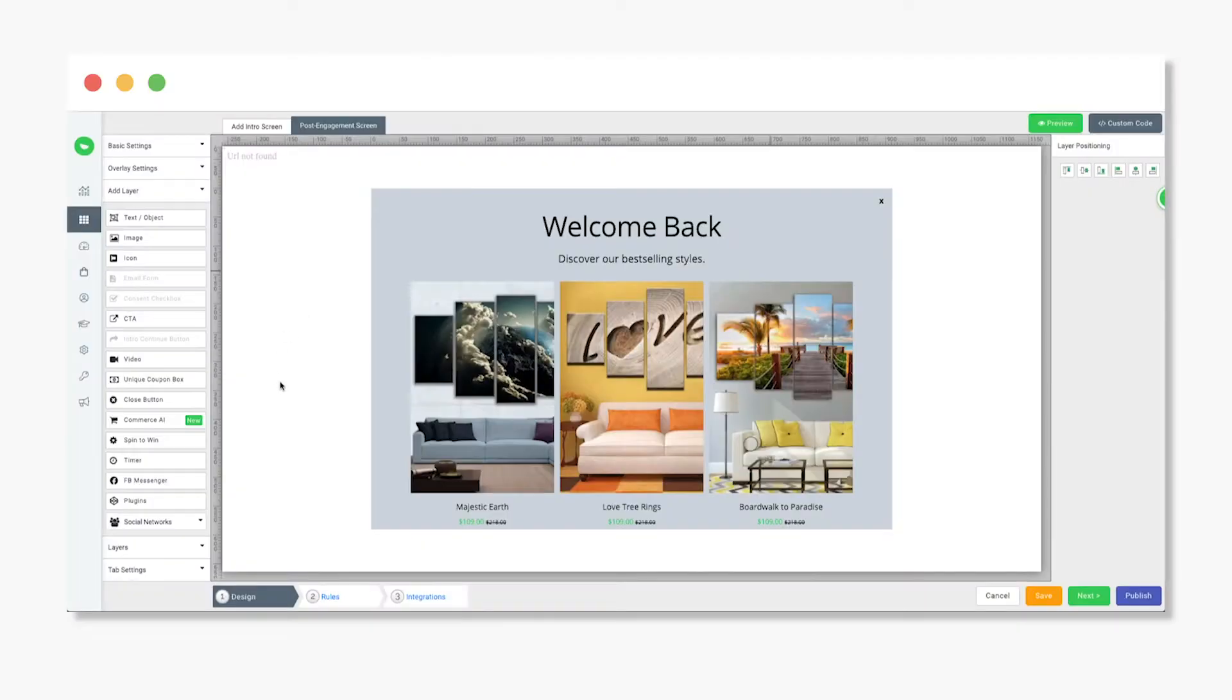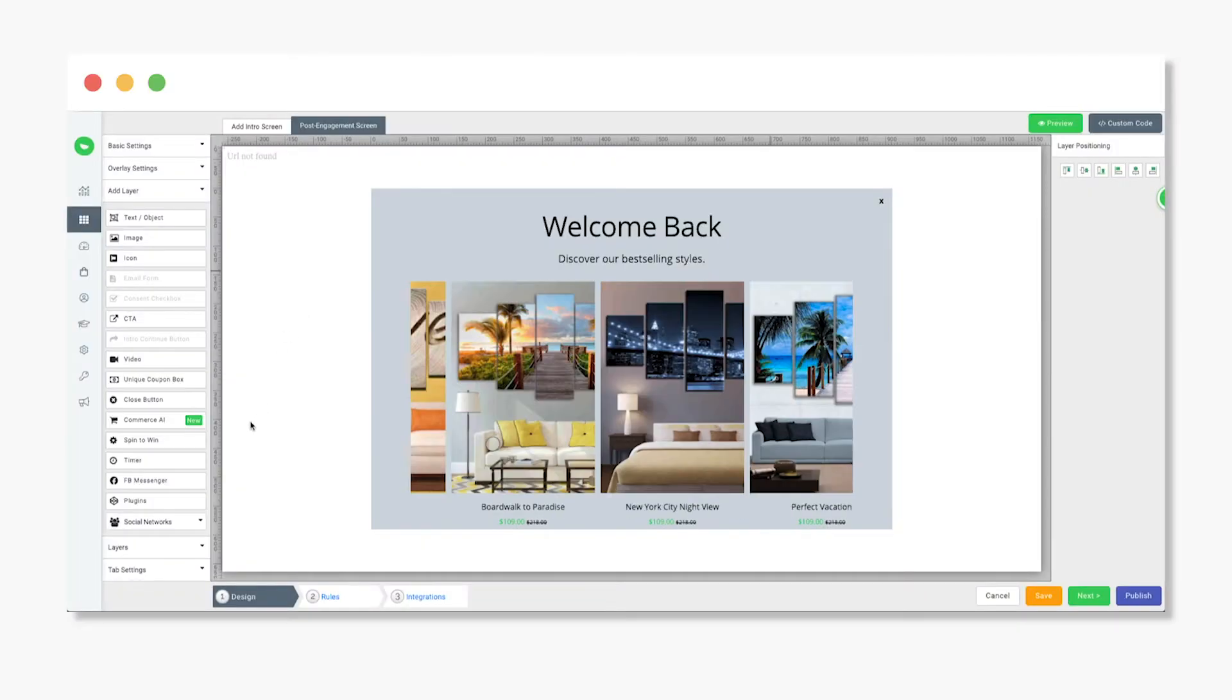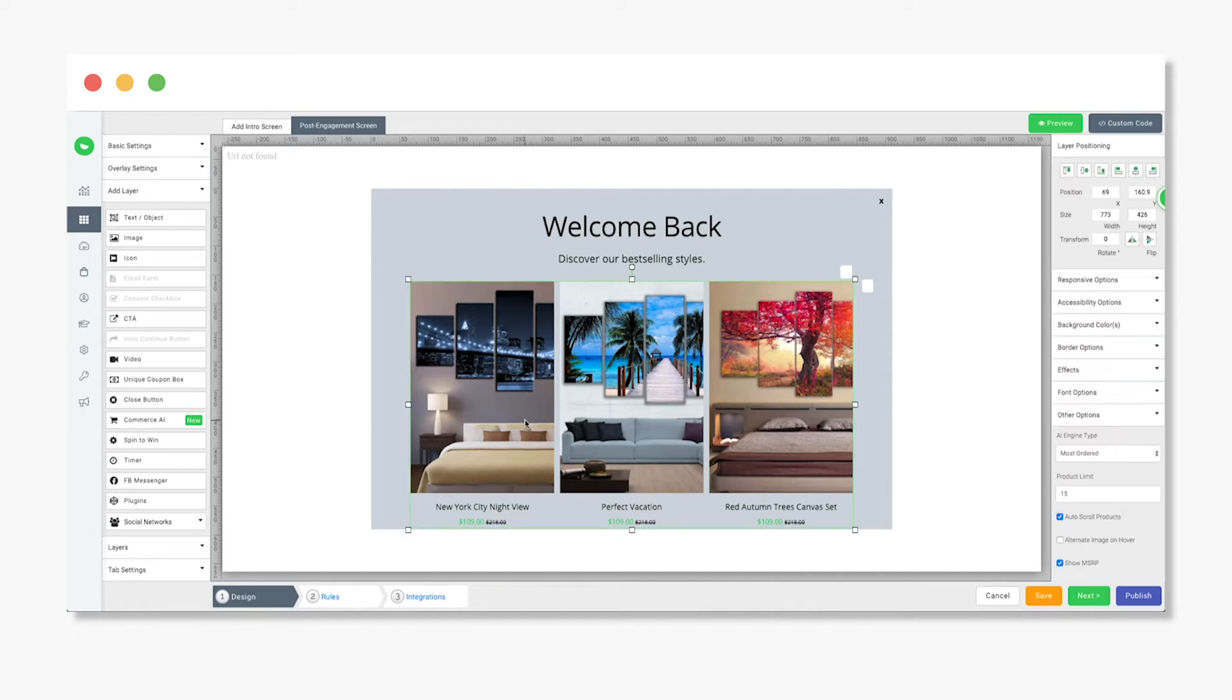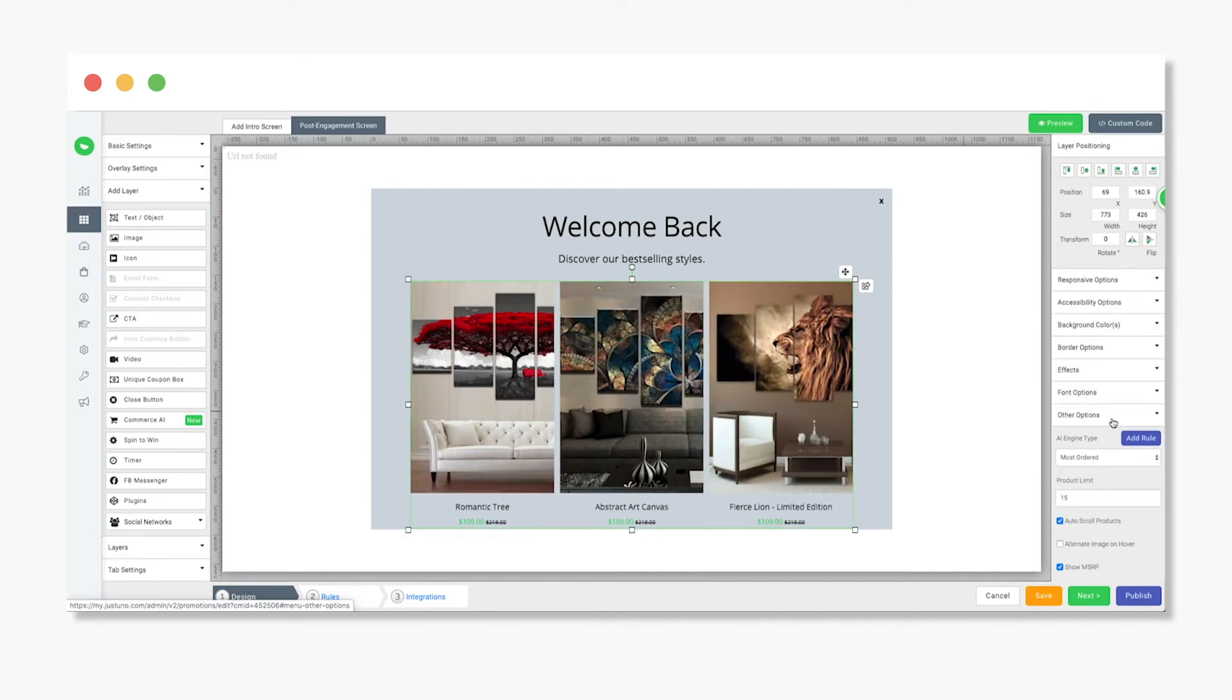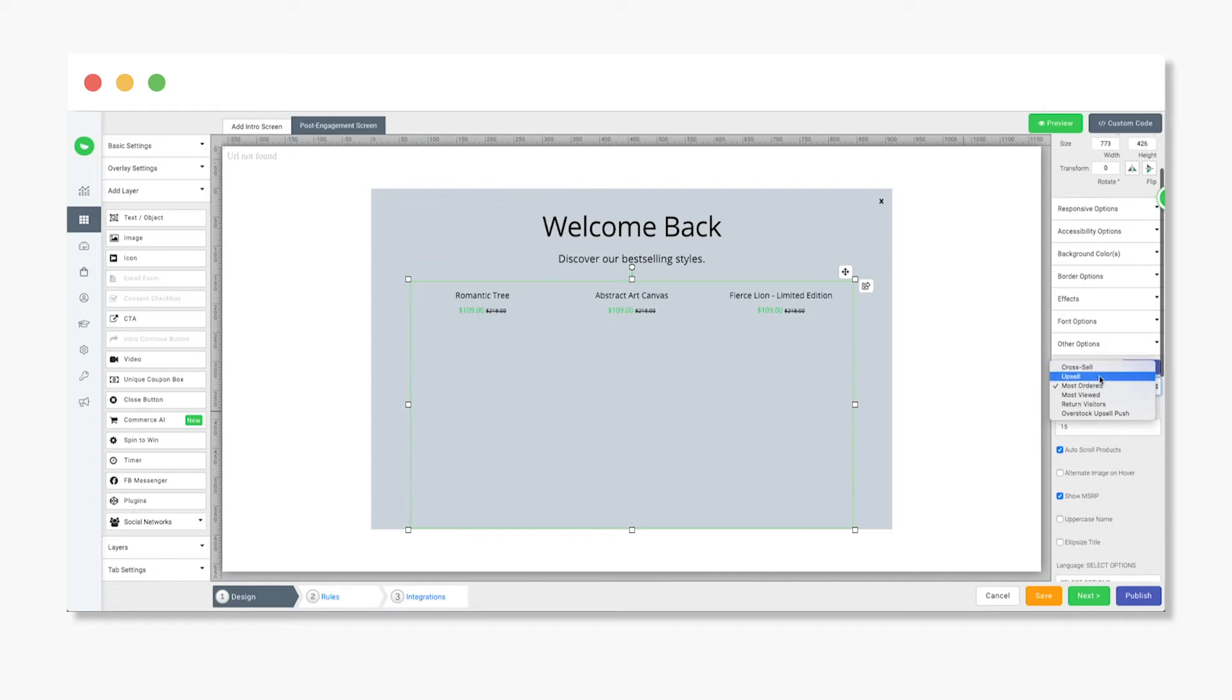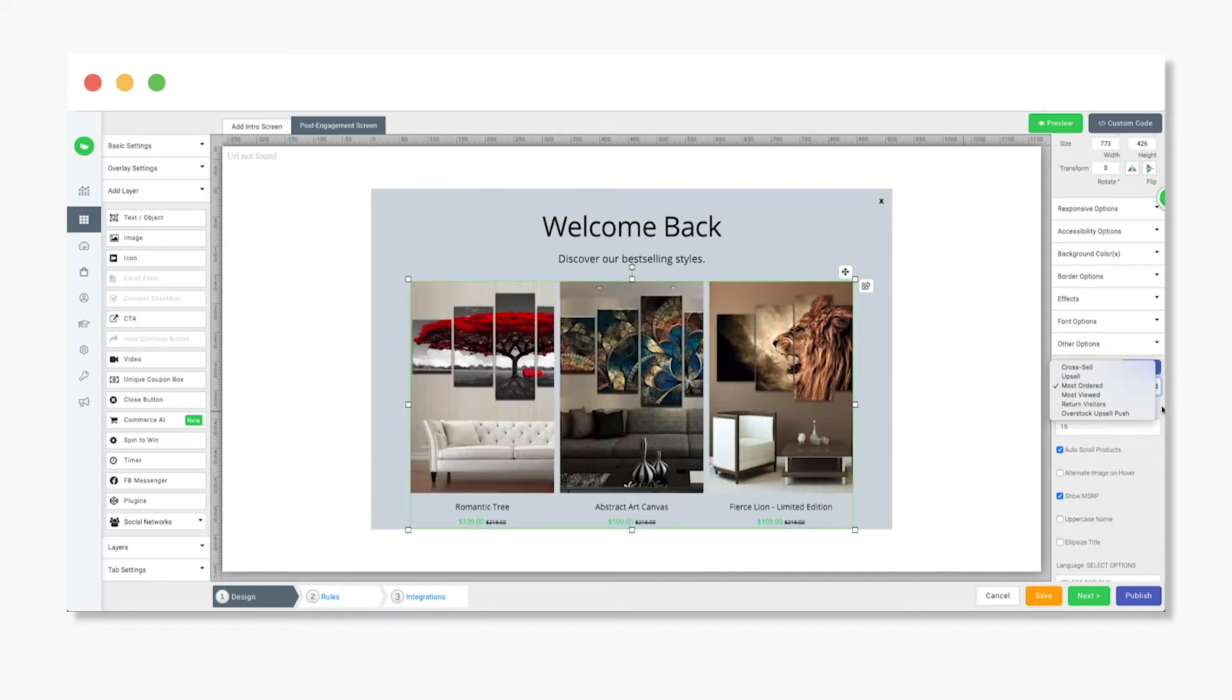Now that your rule has been created, you're ready to apply it to a promotion. Create or edit a promotion, and be sure to add a Commerce AI layer. When the layer is selected, go to the Other Options drop-down menu. Here you can select a pre-made rule under AI Engine Type, or create a new rule by clicking add rule.